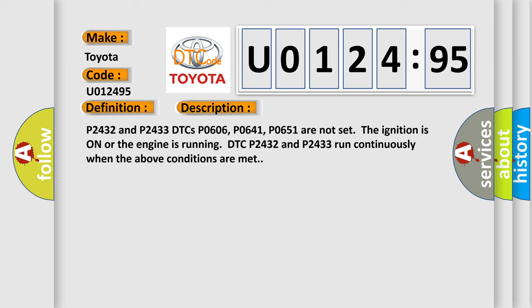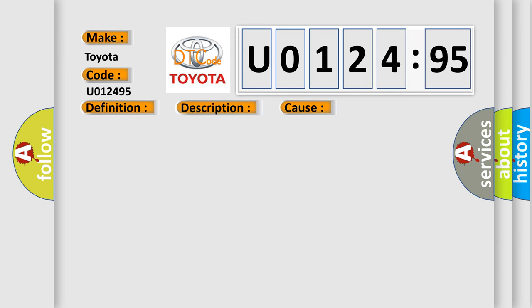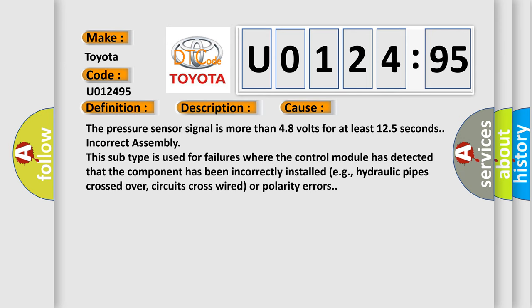This diagnostic error occurs most often in these cases. The pressure sensor signal is more than 4.8 volts for at least 12.5 seconds. Incorrect assembly. This subtype is used for failures where the control module has detected that the component has been incorrectly installed, e.g., hydraulic pipes crossed over, circuits cross-wired, or polarity errors.